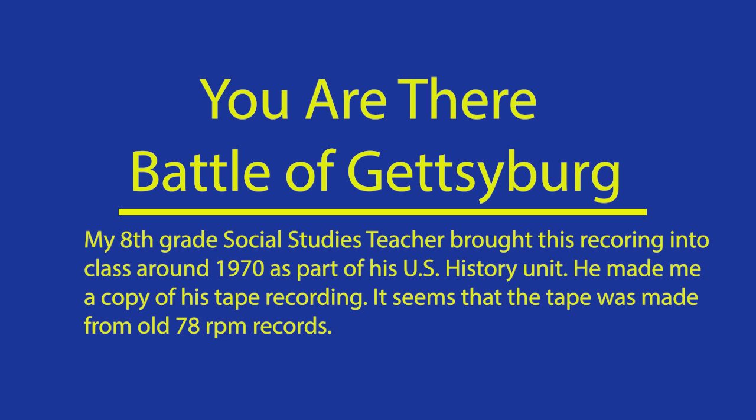General George Gordon Meade at a press conference held a few moments ago announced that he expects the Confederate forces under General Robert E. Lee to make... July 3rd, 1863, Gettysburg. You are there.